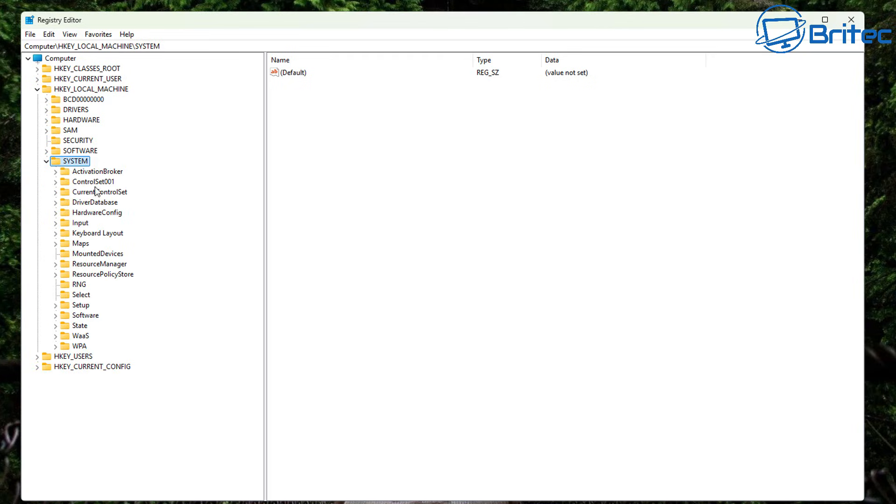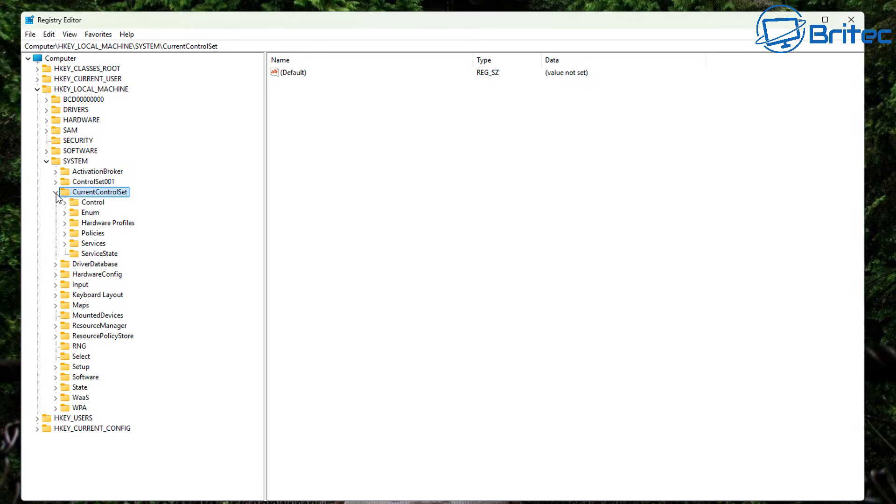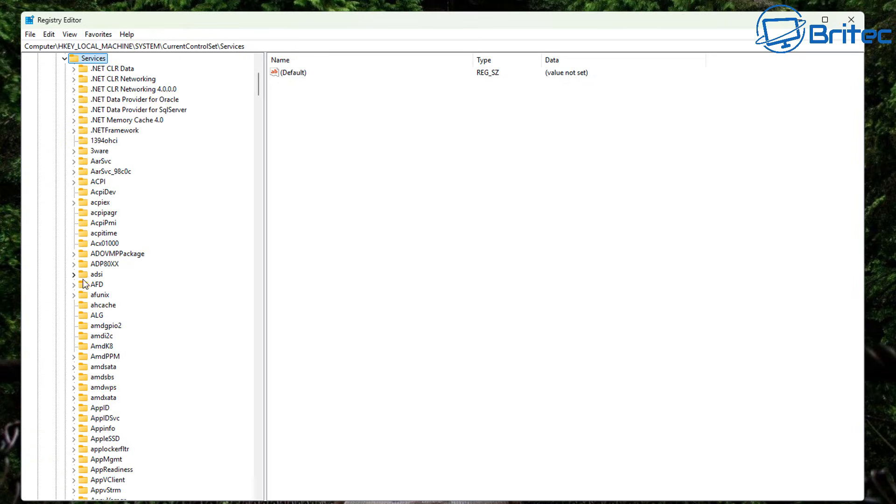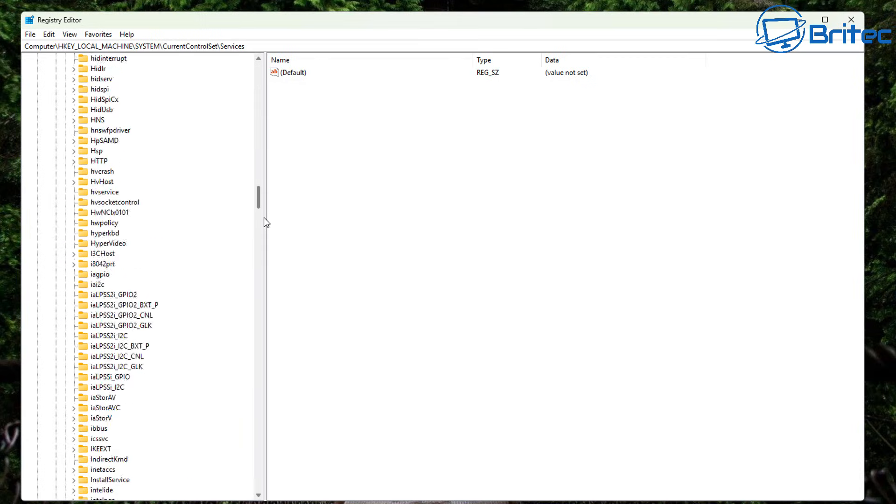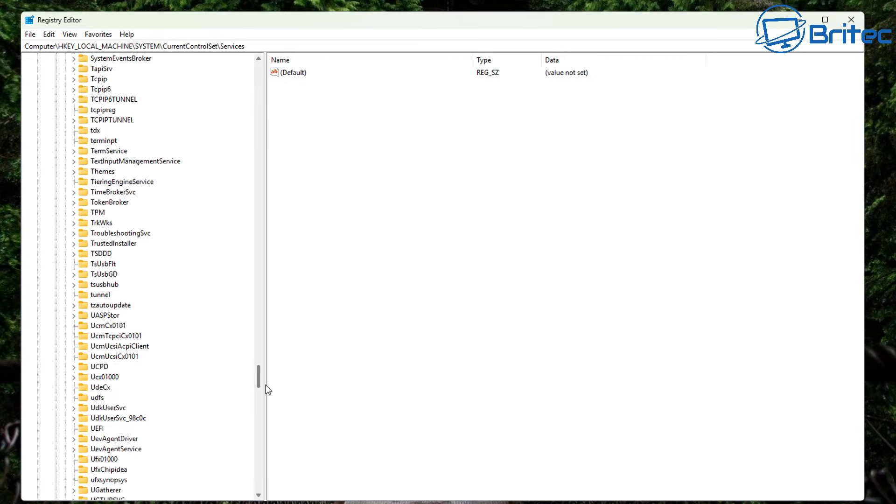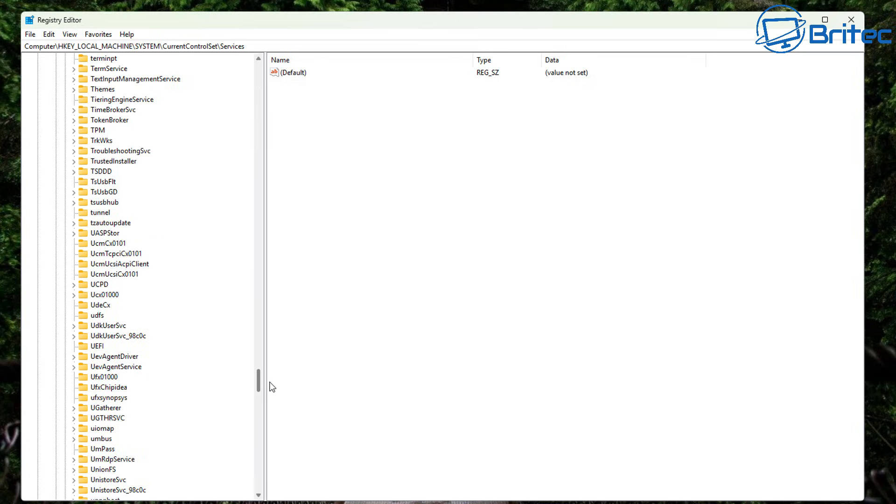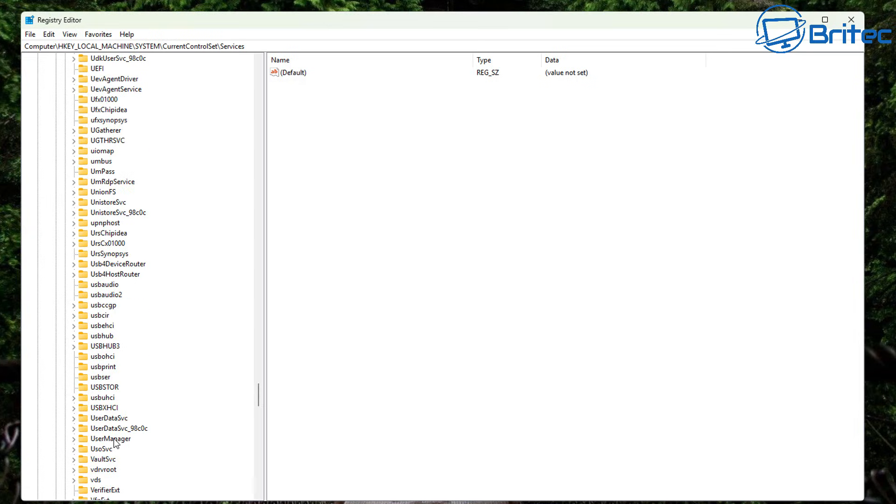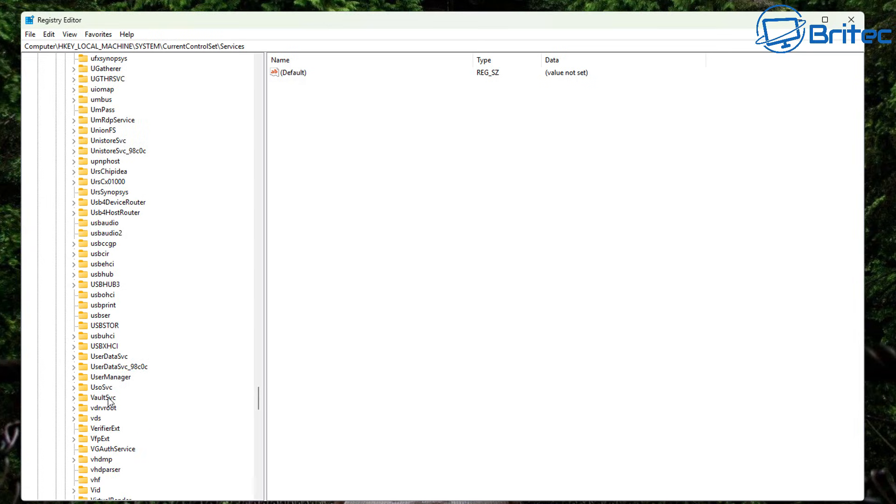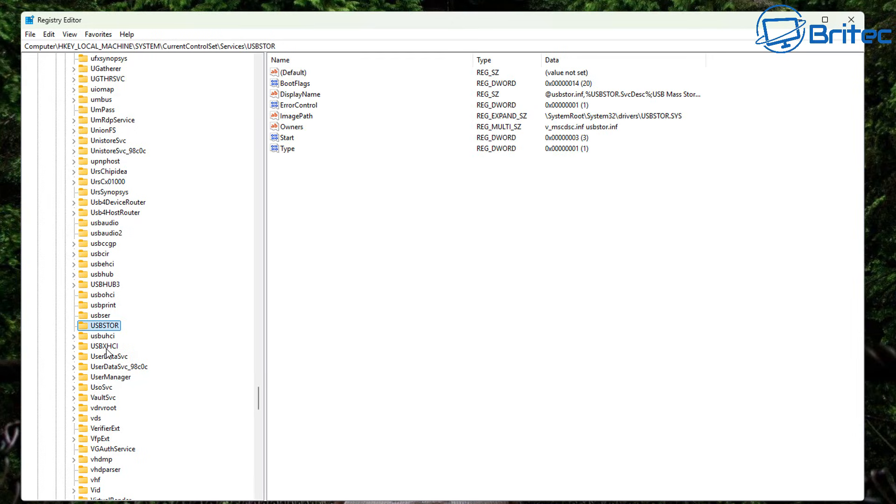We're going to go to system, then come down to current control set. From there, we're going to go to services and then what we need to do here is come all the way down. It's quite a way to go. So let's go all the way down here. And what we're looking for here is USB store. So let's have a look for it. It's just down here somewhere. There it is right there. I can see it. So we need to click on this option and you can see it's in capital letters.